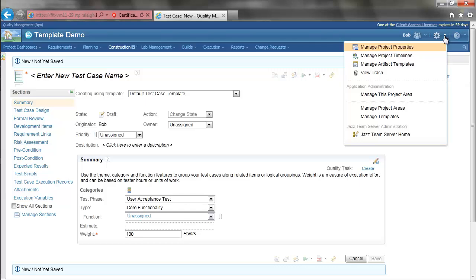The option to now delete templates can help simplify the creation of test artifacts by reducing or eliminating the number of templates an author can choose from when creating an artifact.